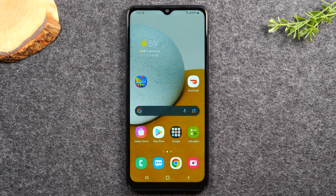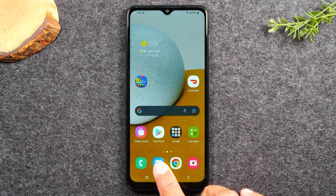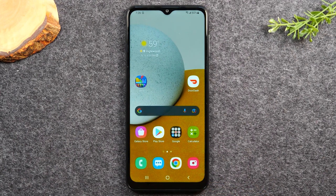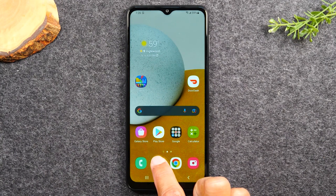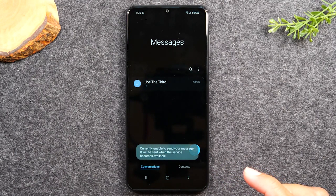How to send text messages. At the bottom of the screen you will have a little blue icon. This is your text messaging app and we're going to use that to send and receive messages. Tap on the blue icon there.